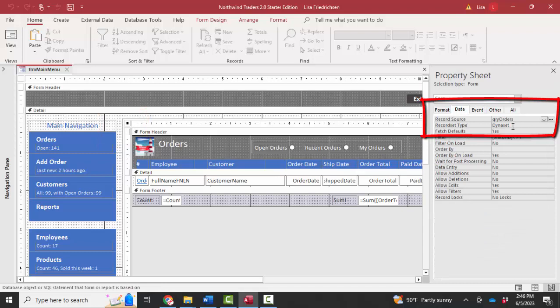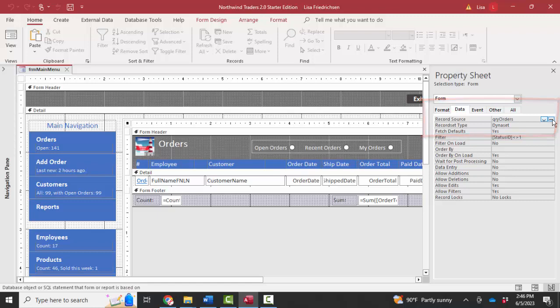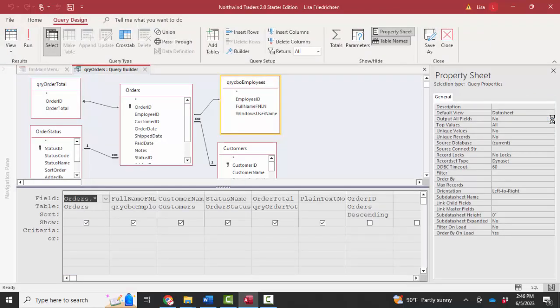the source of the records for this report is record source QRY orders, QRY being the prefix for query. I can then click the build button and look and find the query that creates QRY orders.